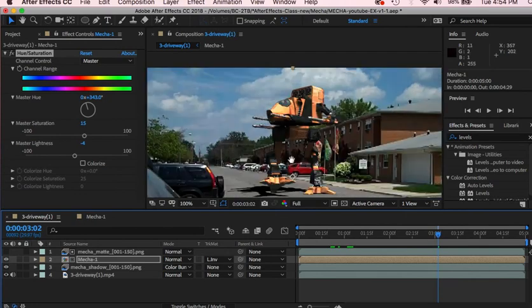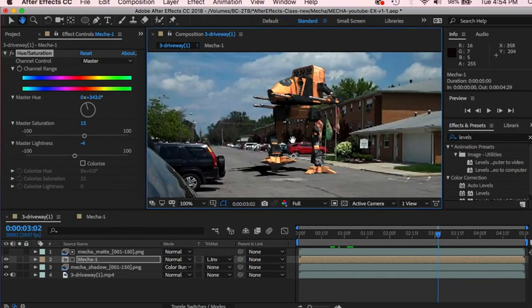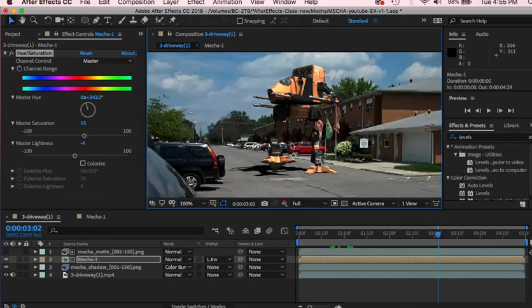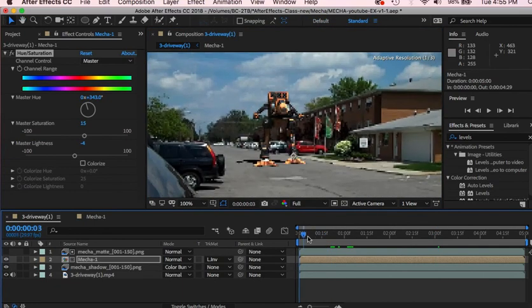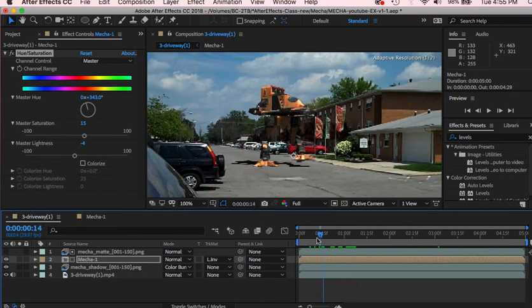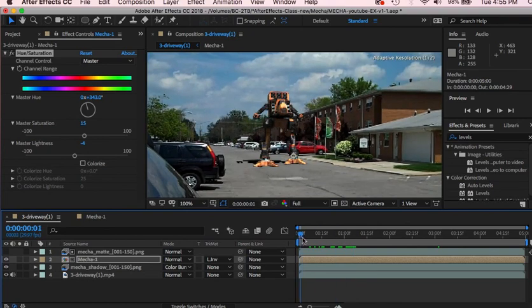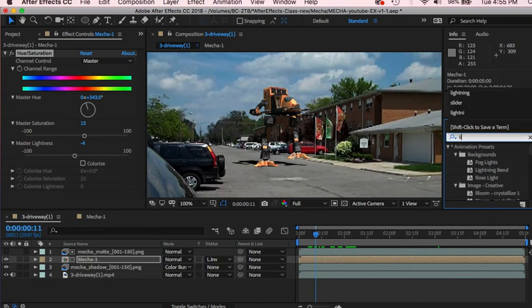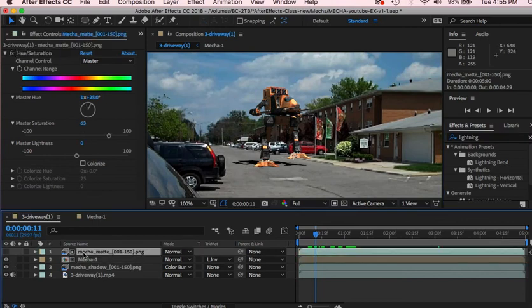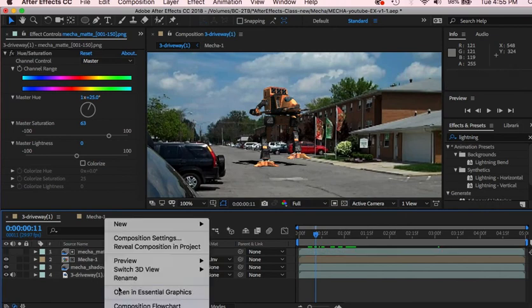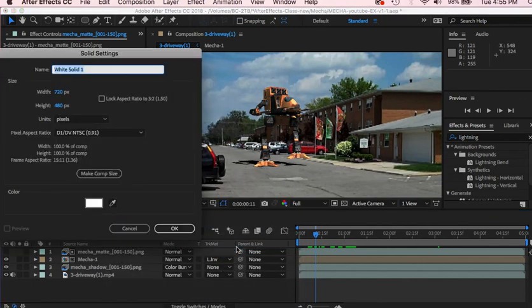What next? I suppose now we can maybe add some energy as it's firing its rockets. One way you can do that is we'll look up lightning. So let's go to our top layer, let's put this on the very top, and we'll down in this area down here, make sure nothing selected, right click, new solid, and we'll call it lightning one.